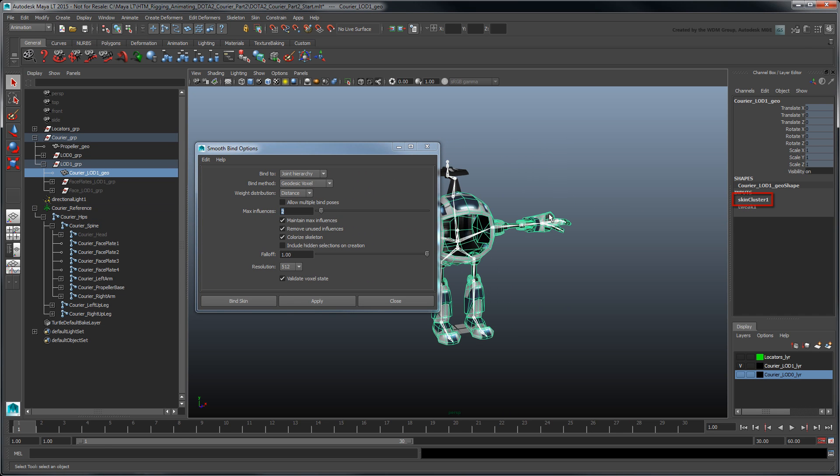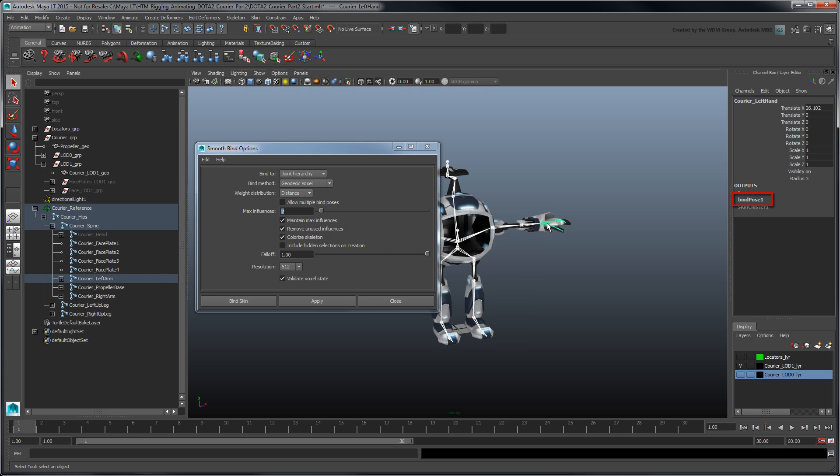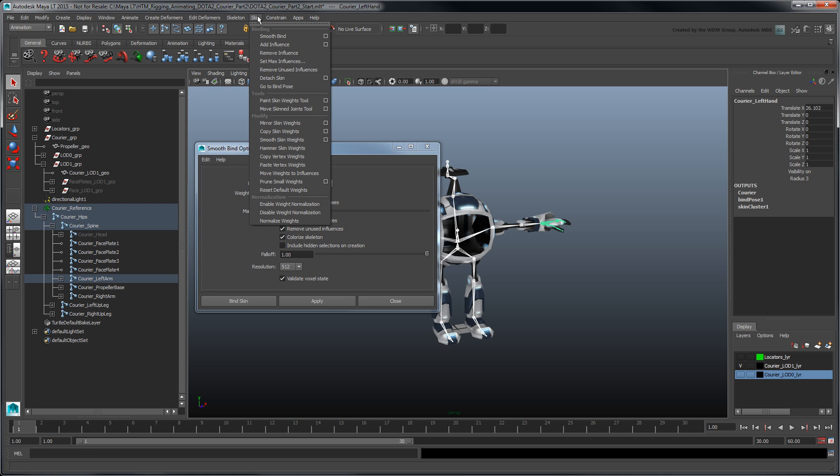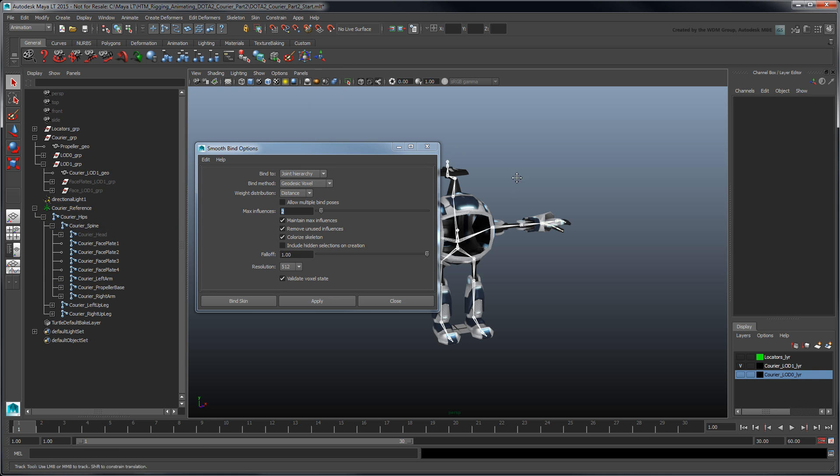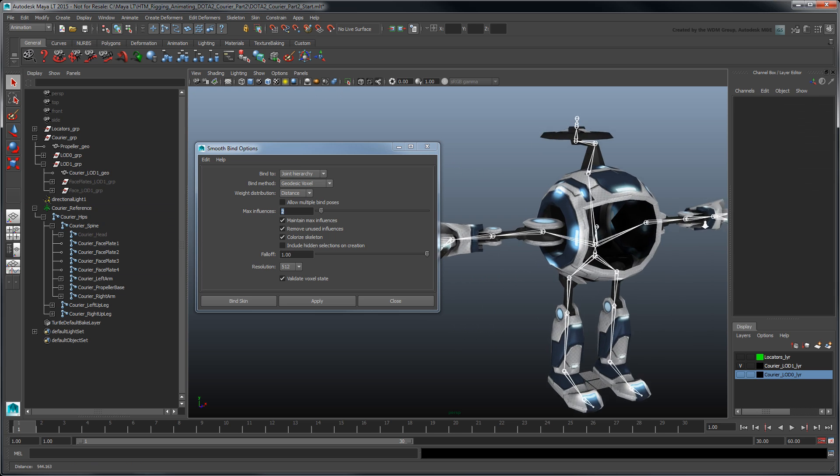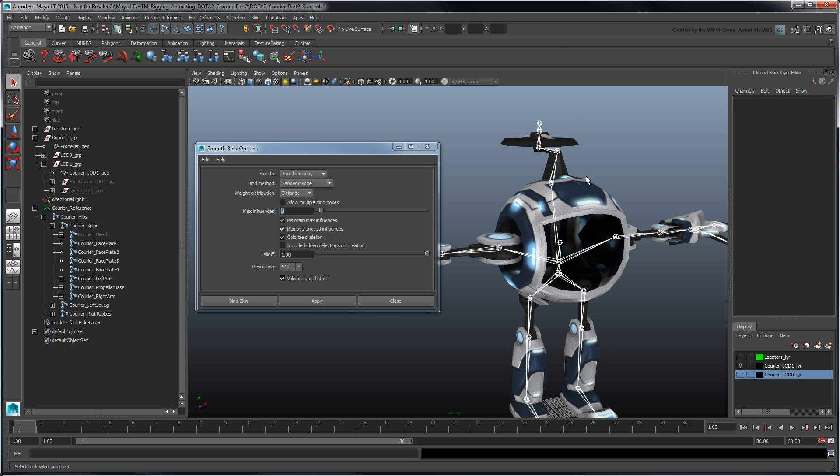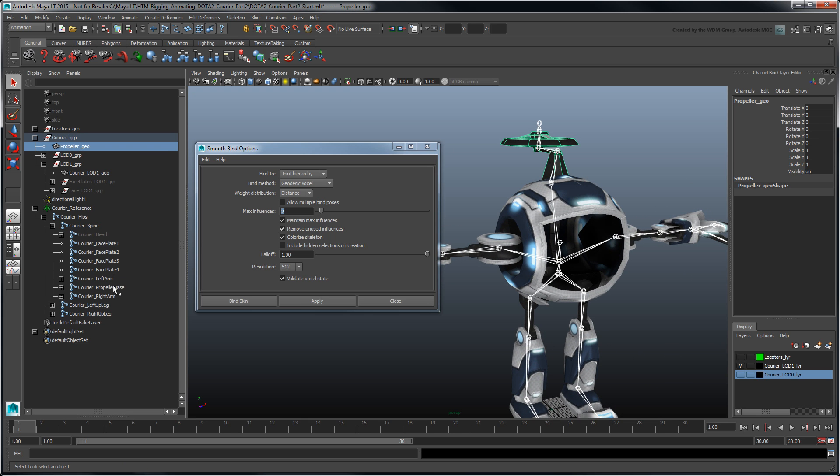Maya LT creates a new Skin Cluster node for the skinned object as well as a Bind Pose node for all joints. The Bind Pose node stores the Influence Joints Transform attributes at the time of the bind. You can return to this bind pose at any time by selecting a joint and going to Skin Go to Bind Pose. Select the propeller mesh and its respective joint chain and apply a new smooth bind using the same settings.